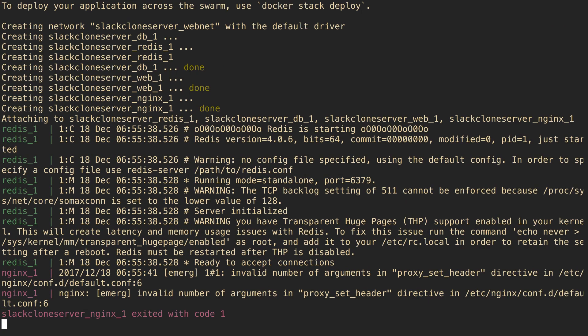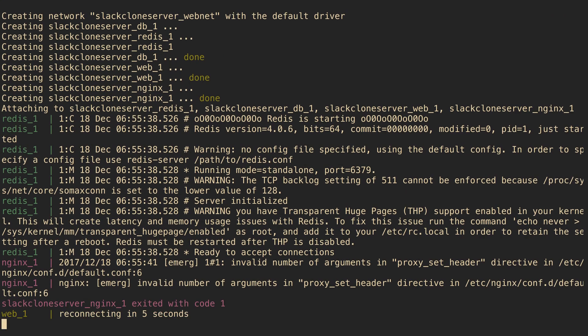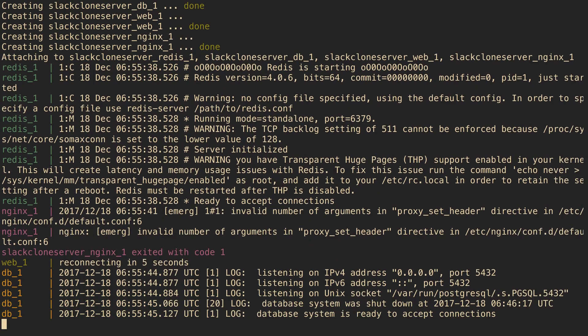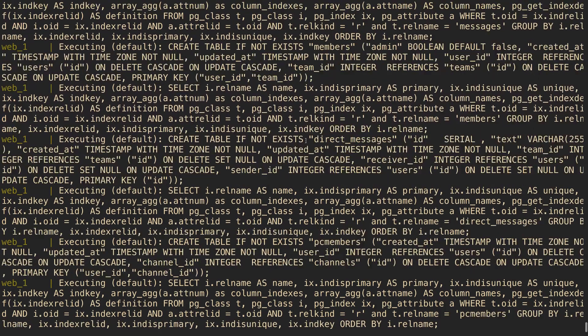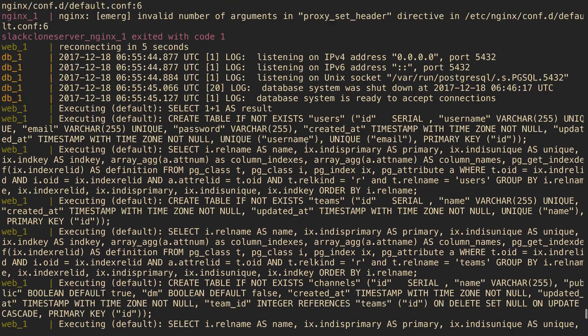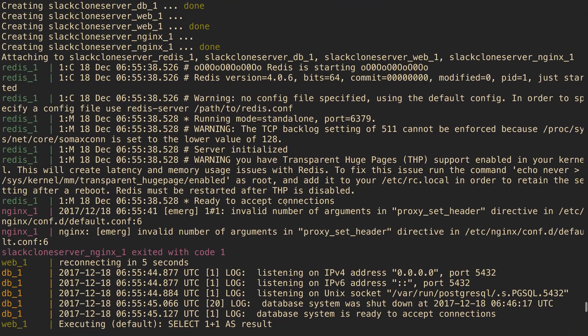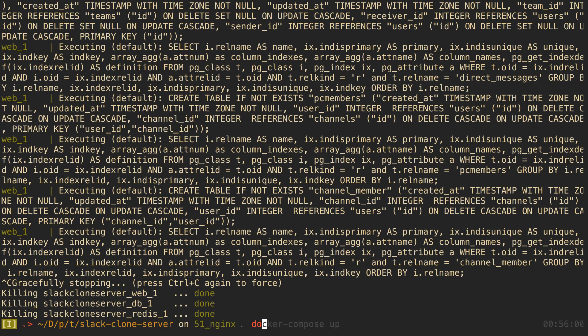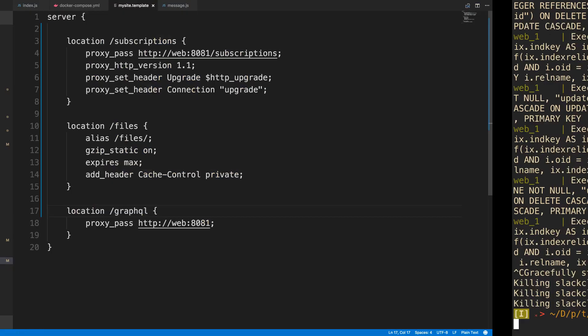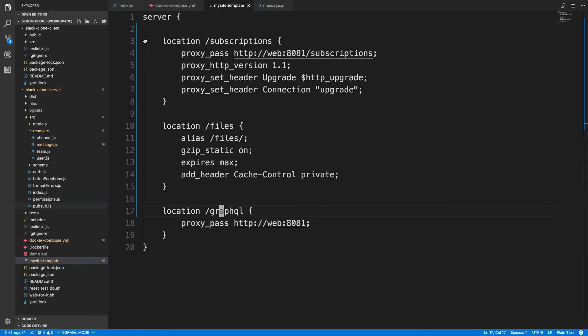Okay, so we just got an error message: invalid number of arguments to the proxy set header. We get this, and we exit. Basically, NGINX crashes. I'm going to control-C out of that and just docker-compose down.